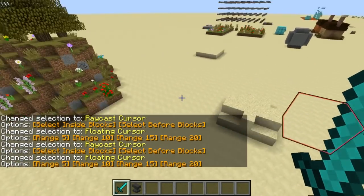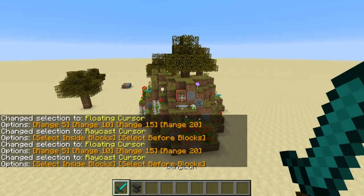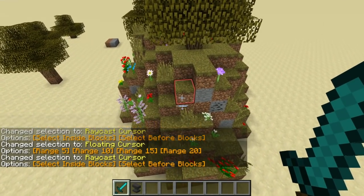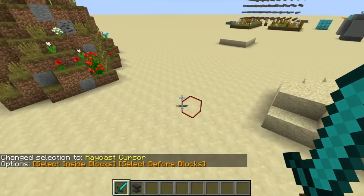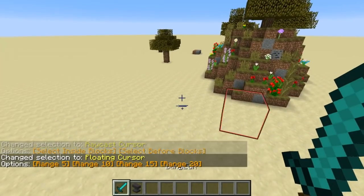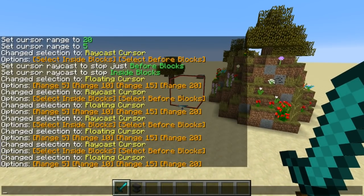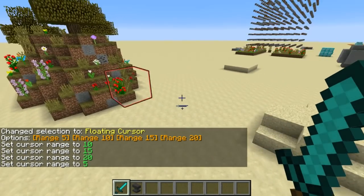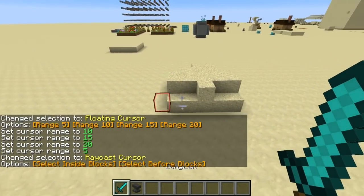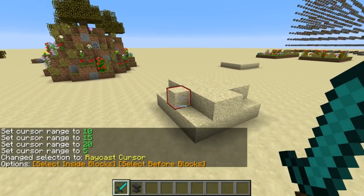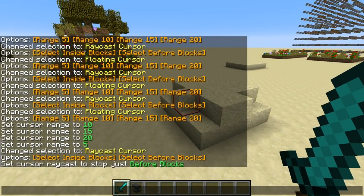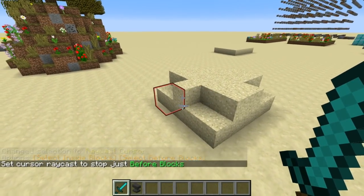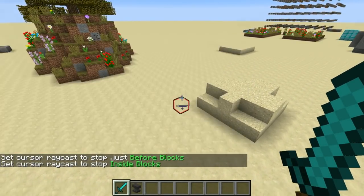If you press the drop item key — in my case that's Q — it'll toggle to the raycast cursor. You can press drop item to keep toggling back and forth. The floating cursor floats in front of you; the raycast cursor follows your crosshair until it hits a block, and that's where the cursor actually is. For the floating cursor you can select the range: five, ten, fifteen, or twenty blocks. For the raycast cursor you can have it stop inside the block you're pointing at, or just before it — both are useful for different purposes.